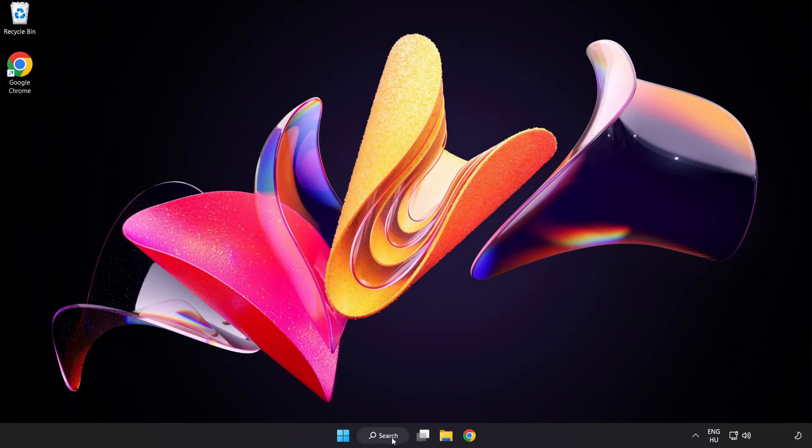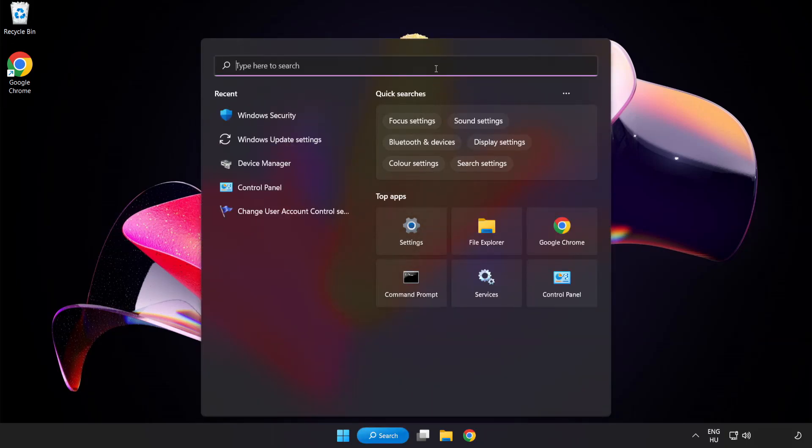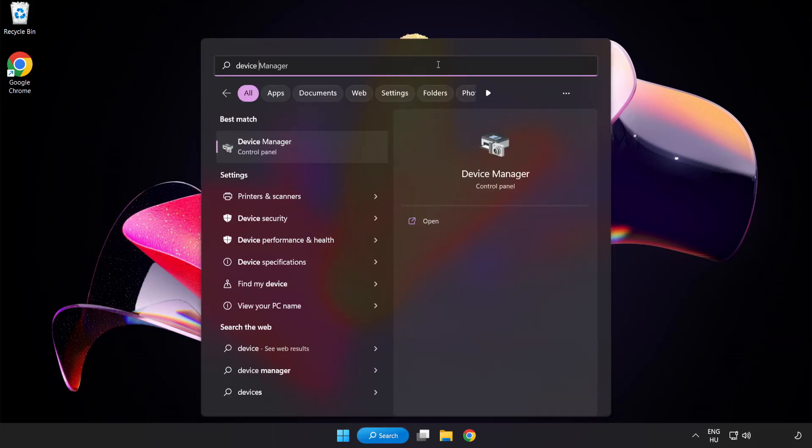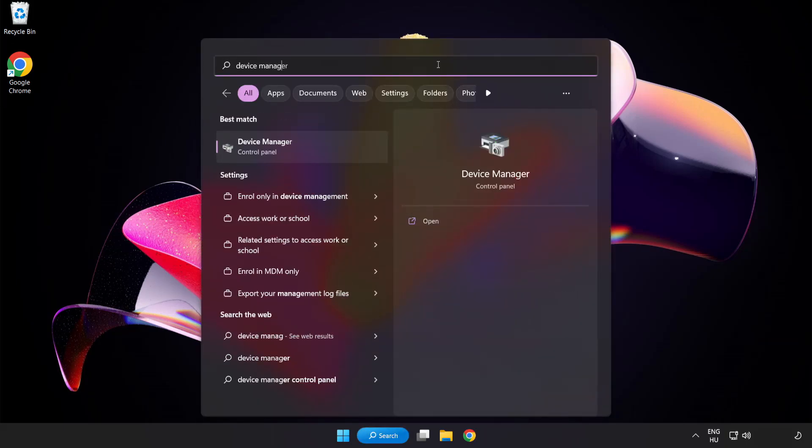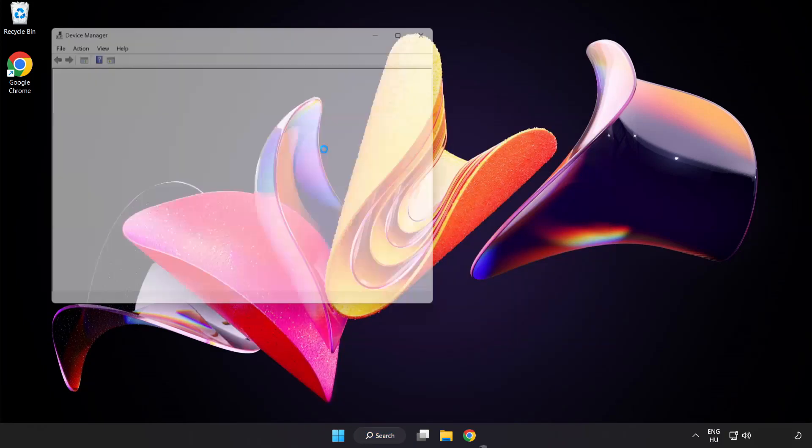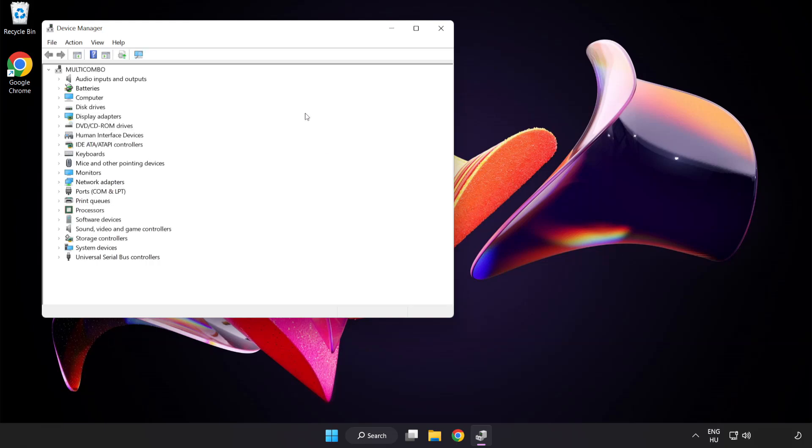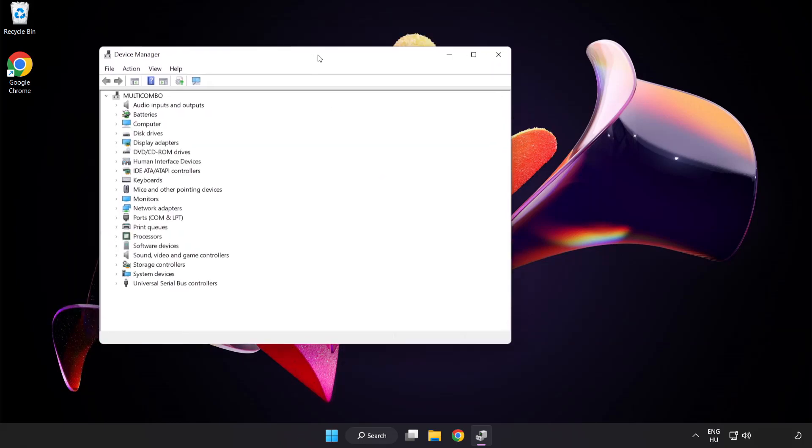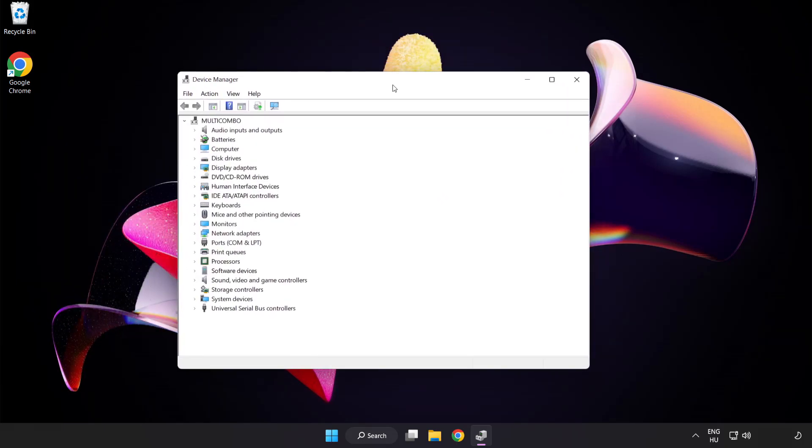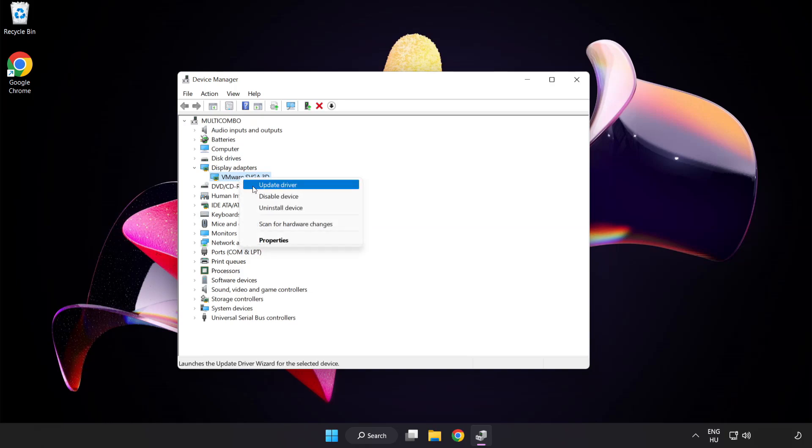Click search bar and type device manager. Click device manager. Click display adapters. Select your display adapter. Right click and update driver.